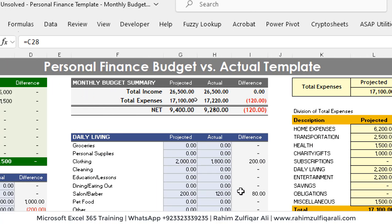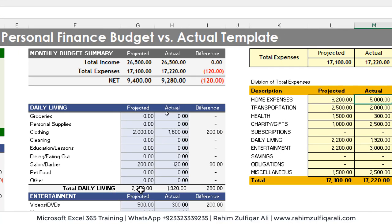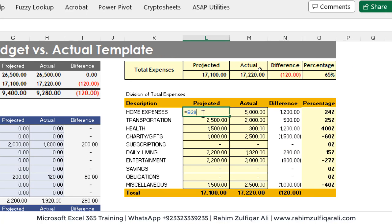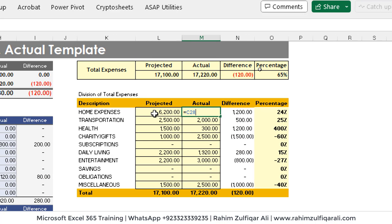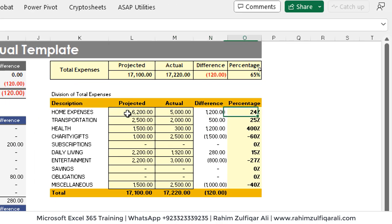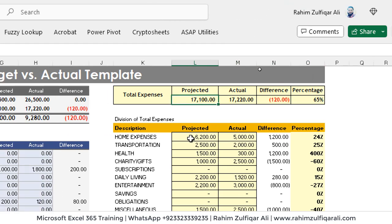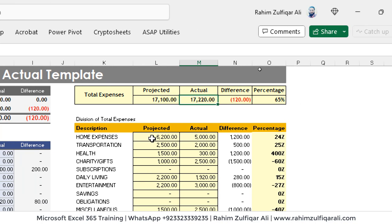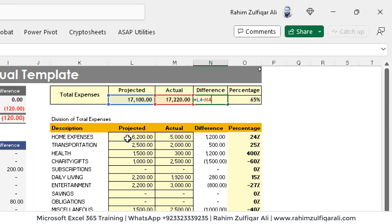The difference formula is simple subtraction, and there's also a difference-in-percentage formula wrapped in IFERROR. Then we have projected total expenses, actual, difference — straightforward math — and the percentage variance.